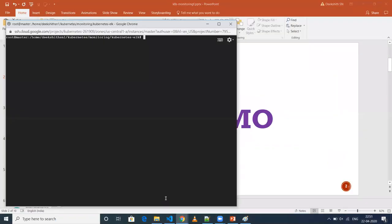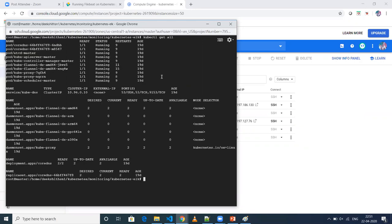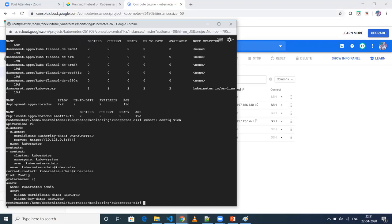My Kubernetes master is already up and running. Let's check if any resources have been created. I'll be doing everything in the kube-system namespace, which already has Kubernetes-related pods, services, and daemon sets running. To see which namespace you're currently working on, the command is kubectl config view. You can see the namespace is kube-system.